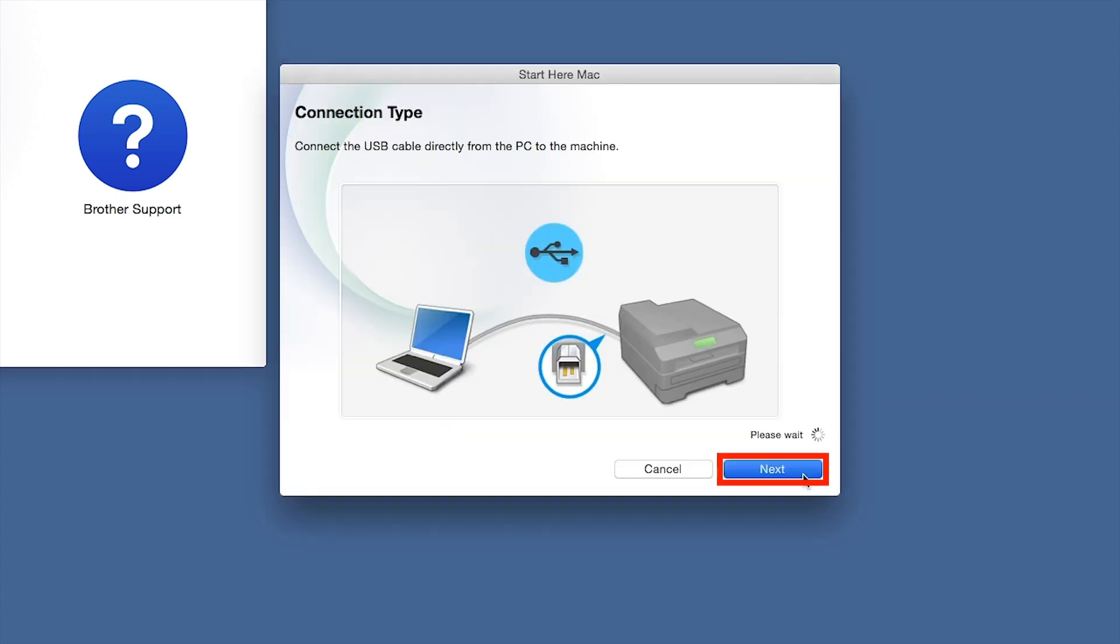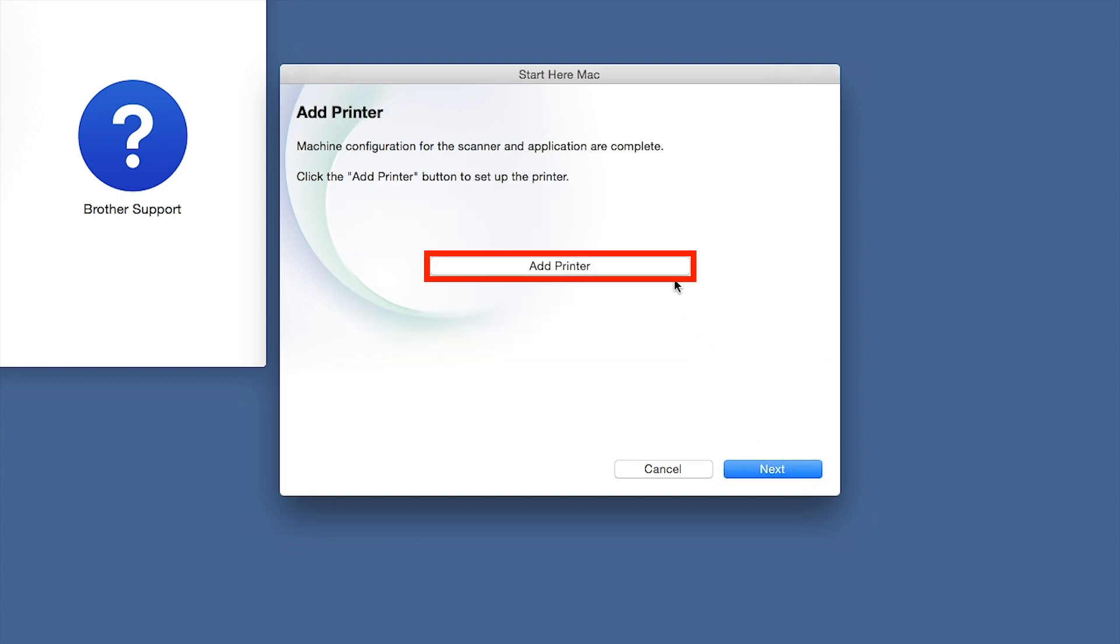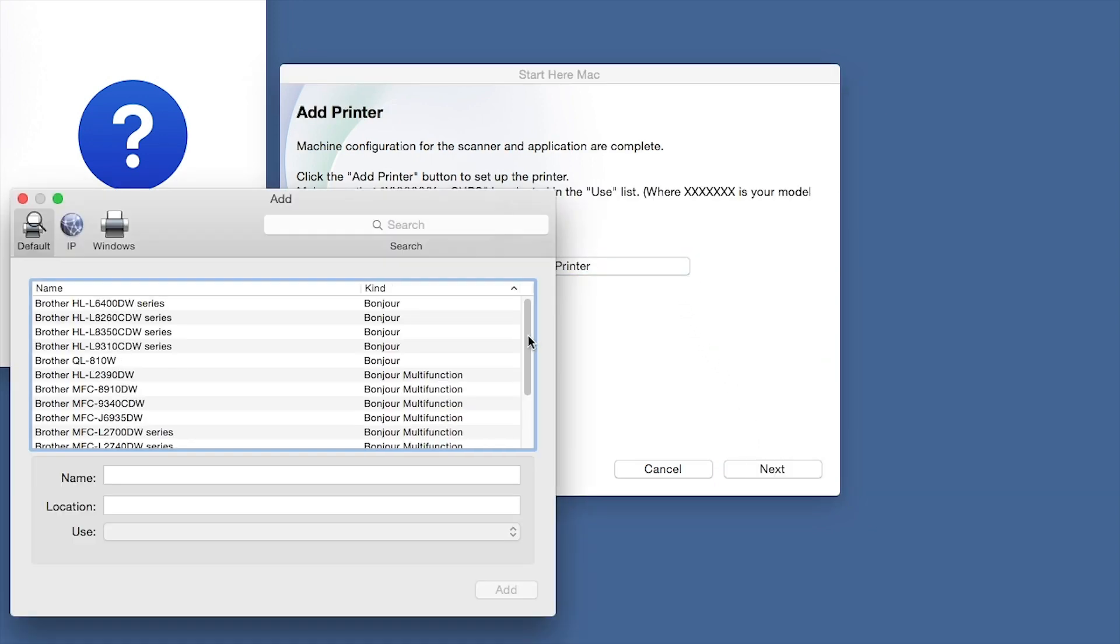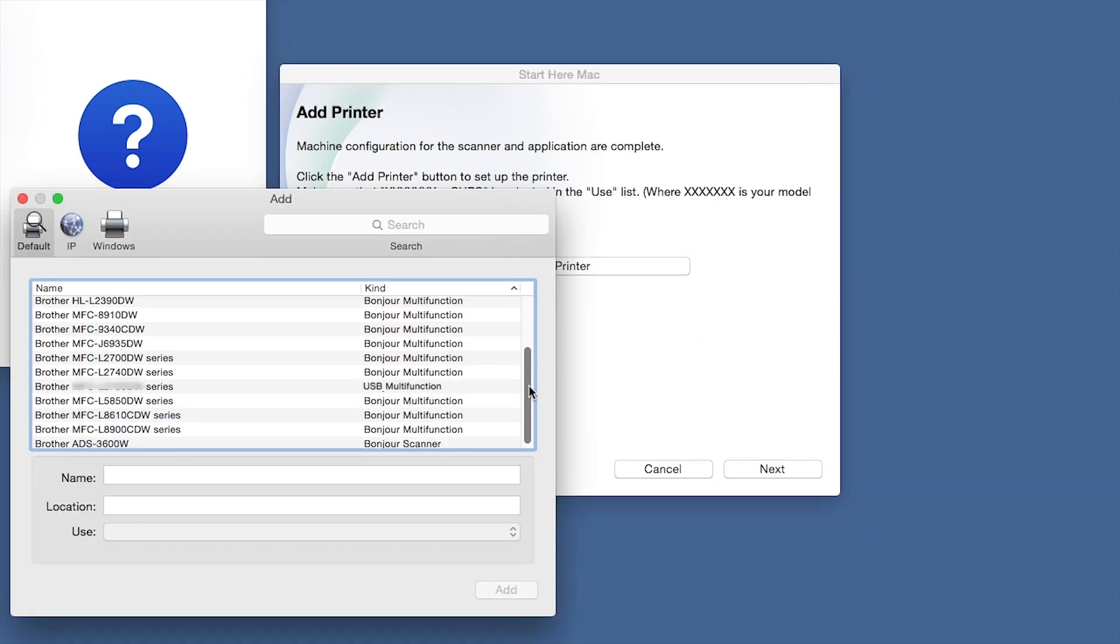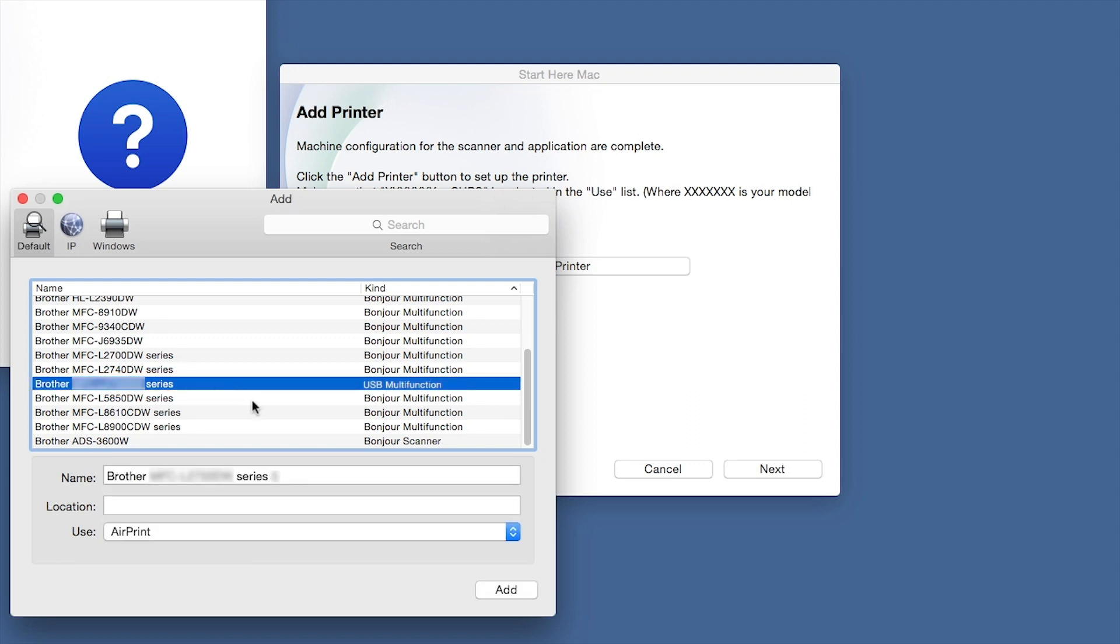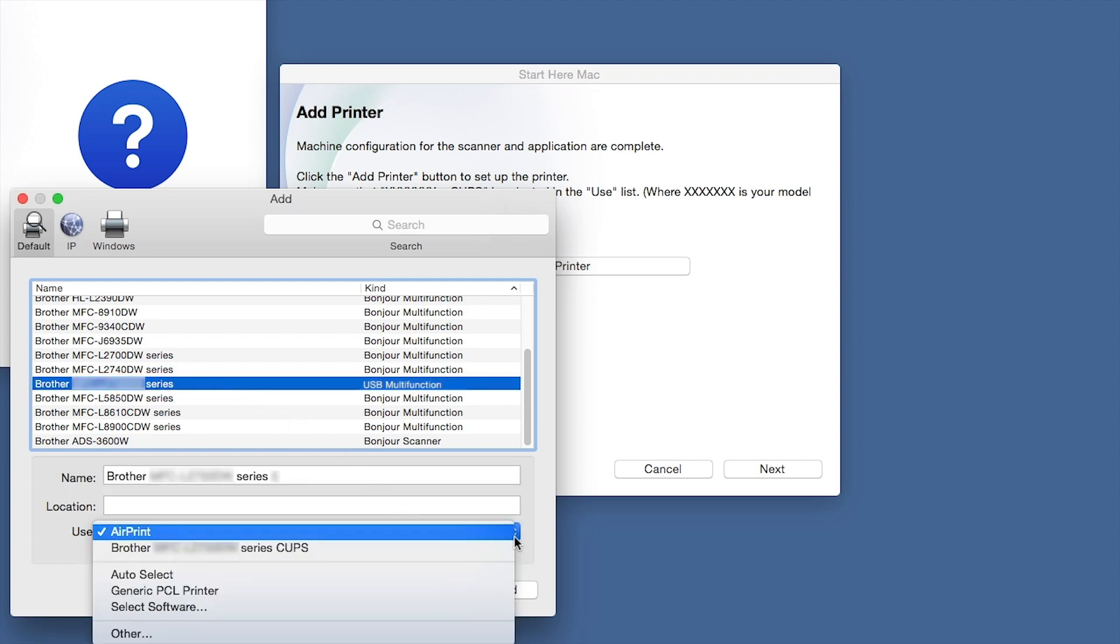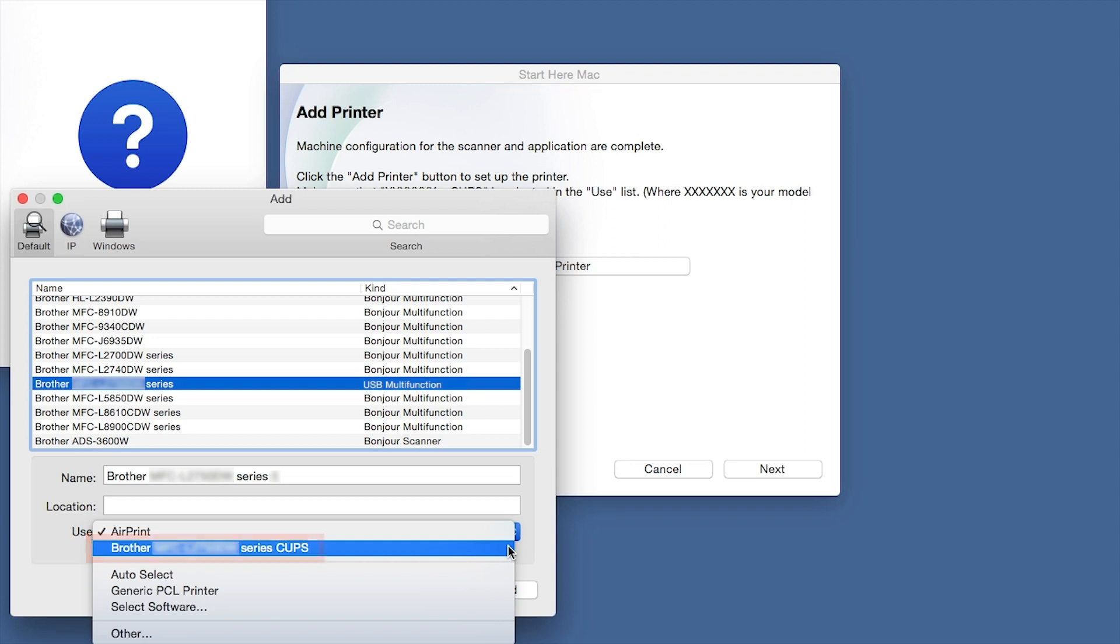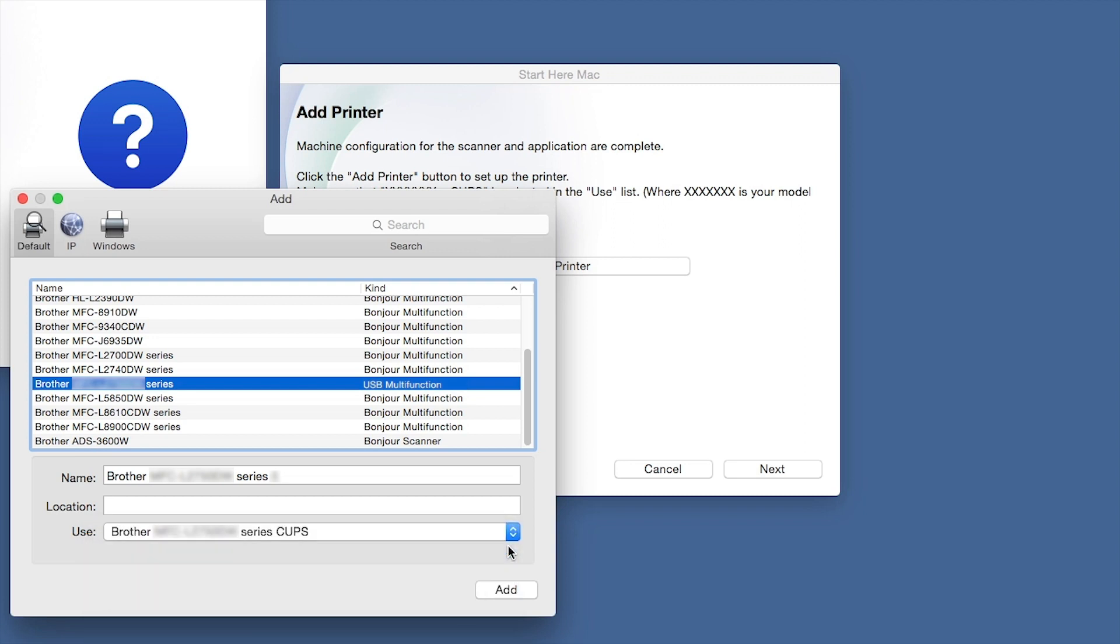Click Next. Click Add Printer. Choose your machine from the list. From the Use drop-down, choose the Brother Cups driver for full printing capabilities. Click Add.